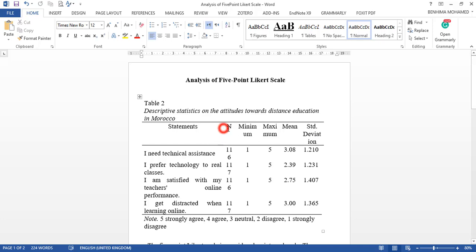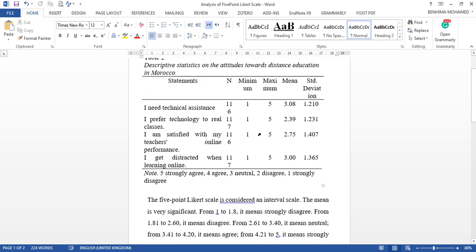I'm going to show you how to do this in your case and even the interpretation. What we are going to interpret is the mean.